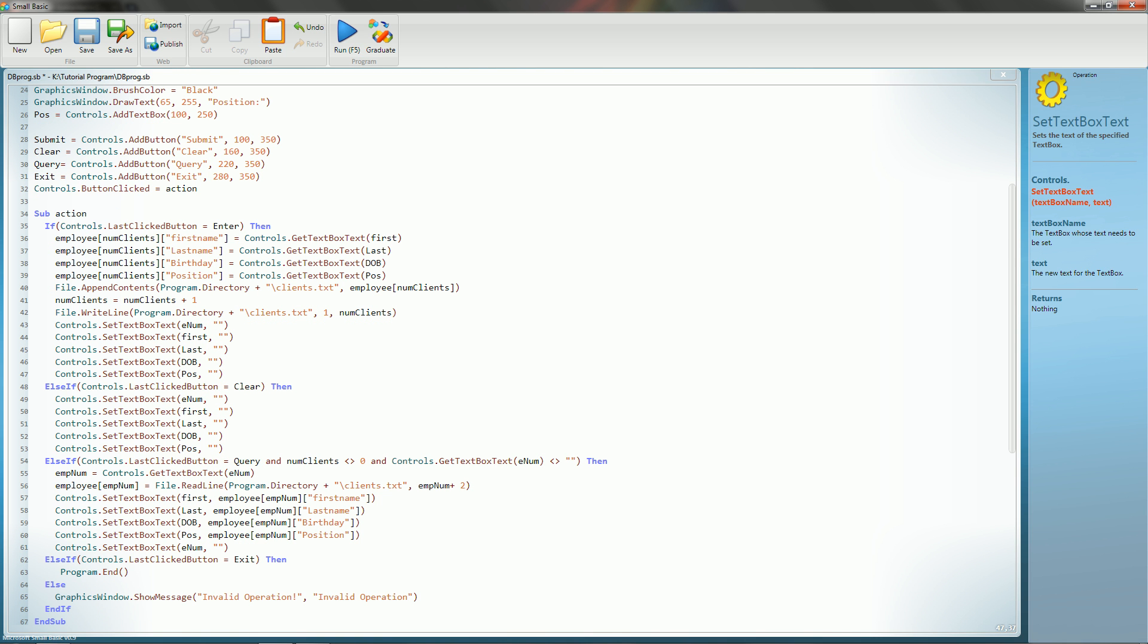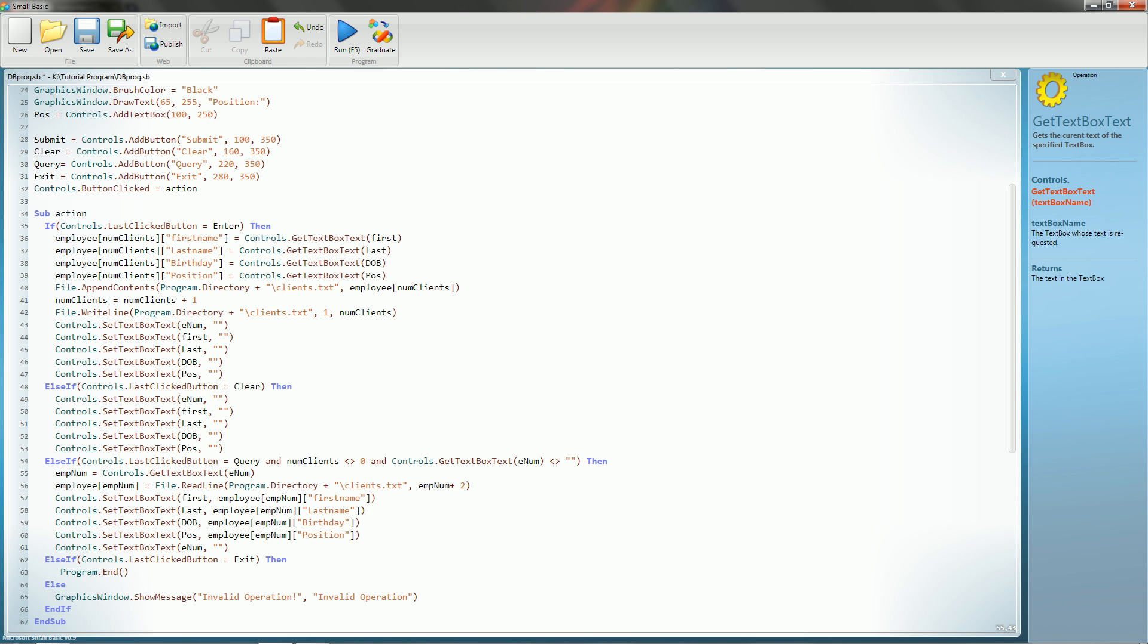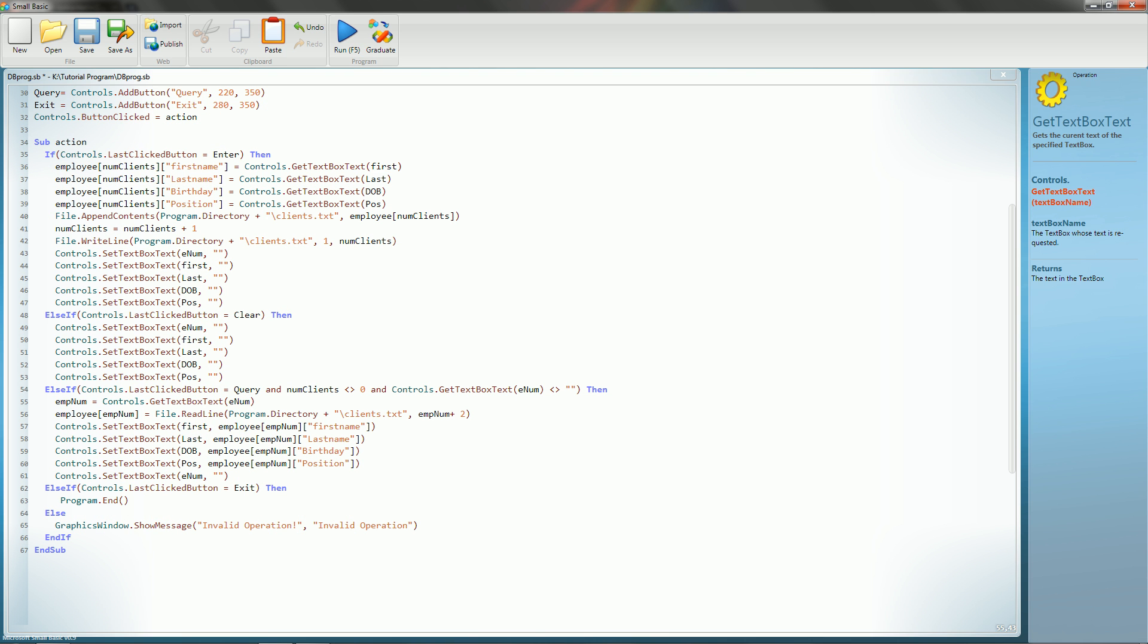The clear button will do the exact same thing. It will clear all of the text boxes regardless of what's in it, but it won't save any of it. And then we have the query button. The query button is the most complicated one that we have. It's saying that the query can only be run if numClients does not equal zero, and there is actually some form of text in the enum text box. If this isn't passed, then it will go ahead and skip down to the else if for the exit button, and if that isn't passed, then it will go down to the else.